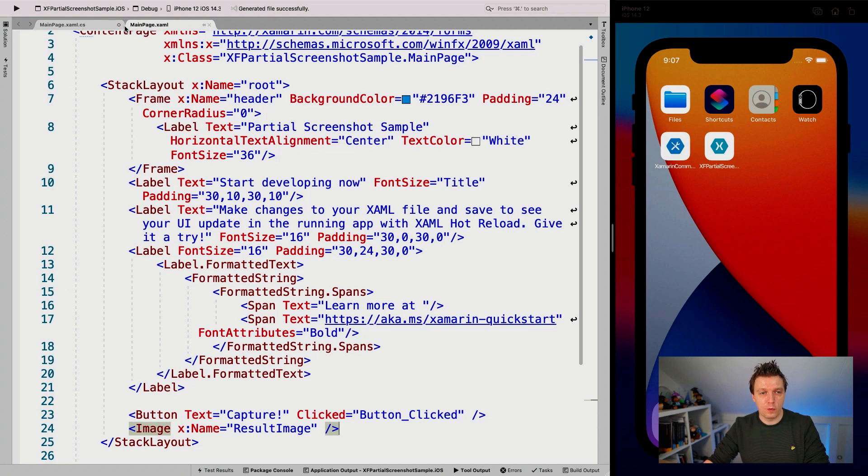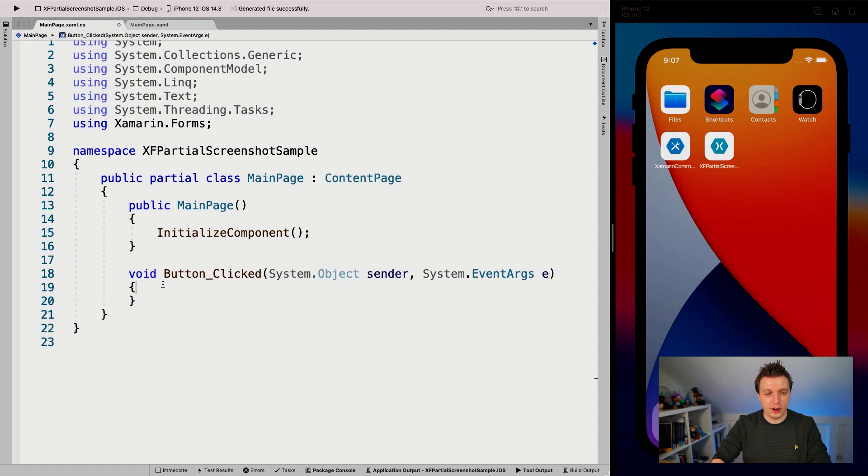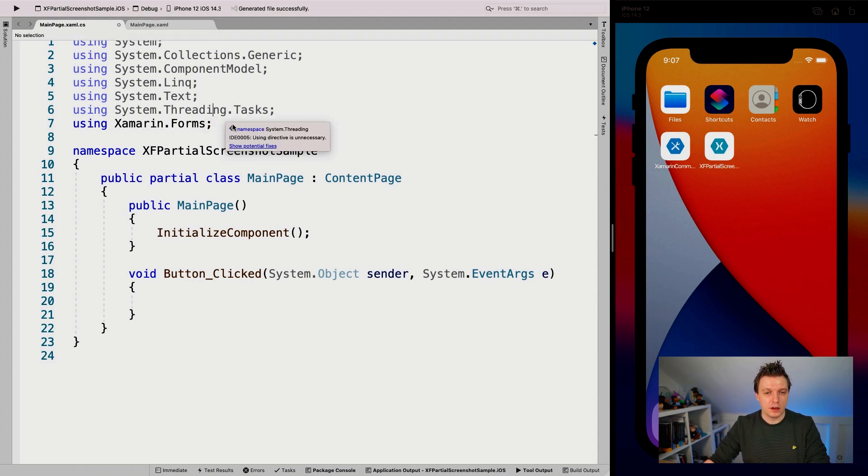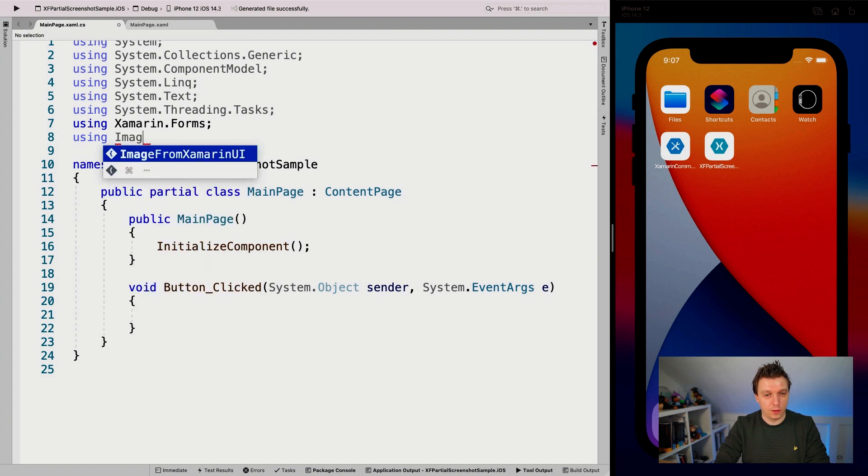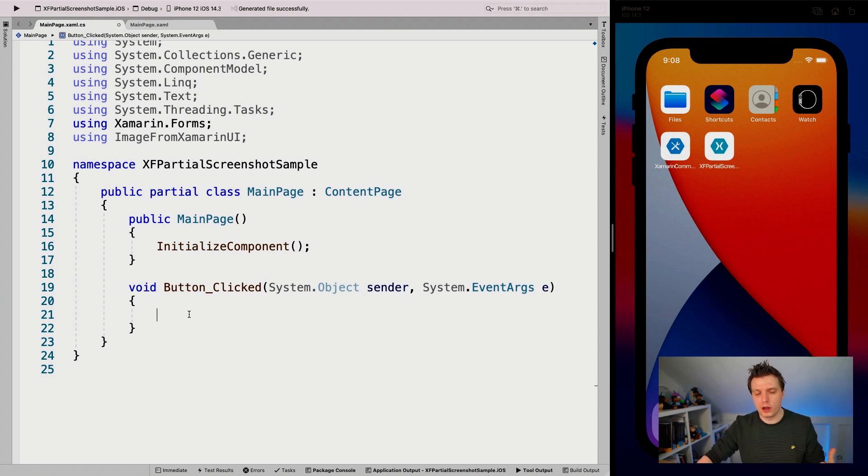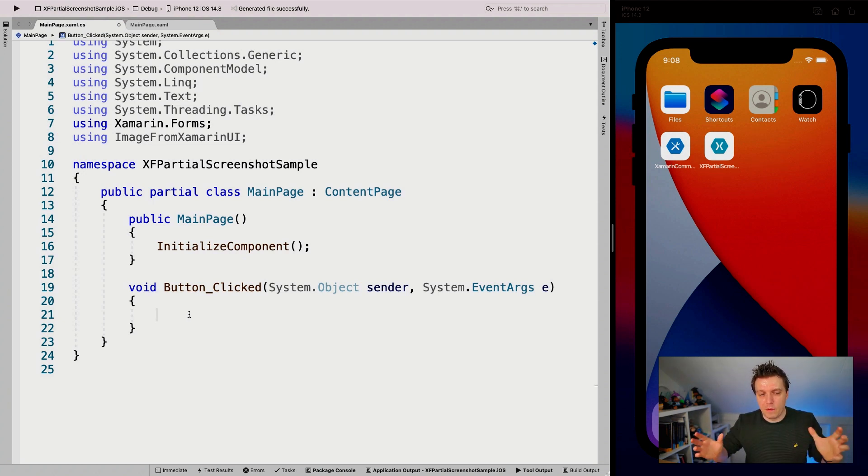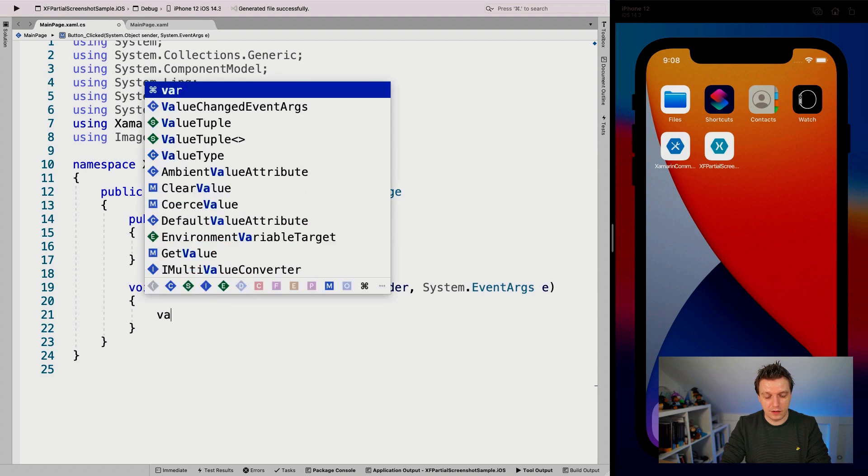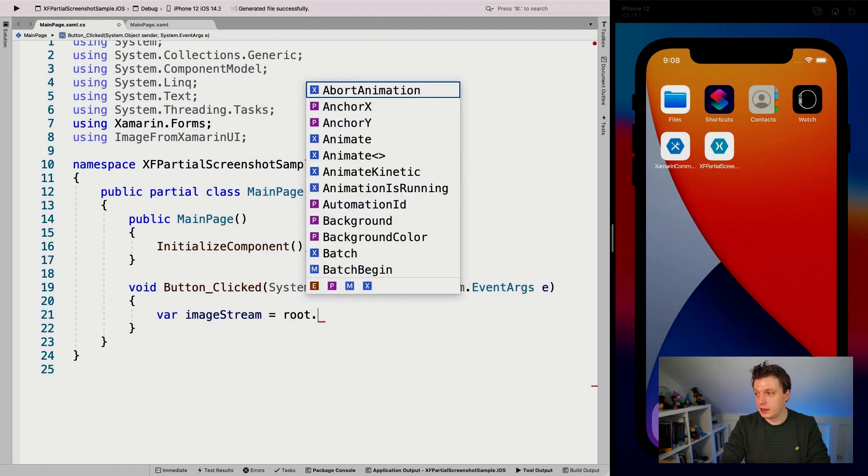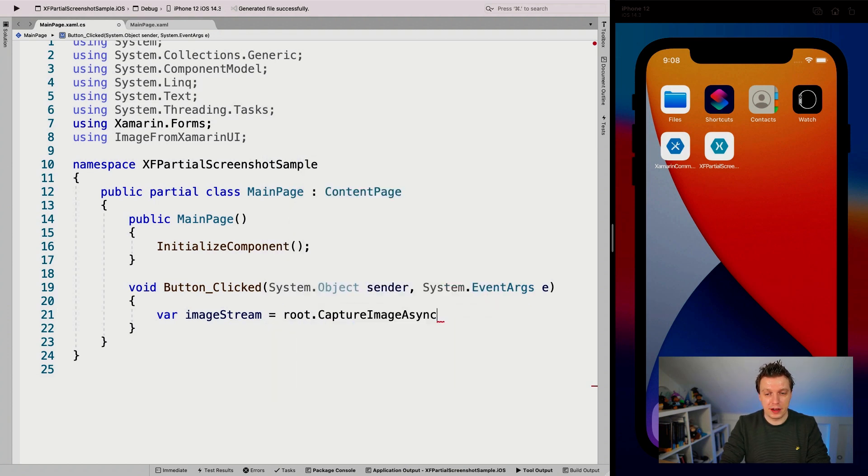I'm not going to run the application just yet. I'm going to implement the button clicked handler for this one. So I'm going to go to the code behind of our main page here. You can see the button clicked is generated for us. And what we can do now, this is actually an extension method. So it might be wise to do using image from Xamarin UI. So it makes it a little bit more discoverable because the IntelliSense.